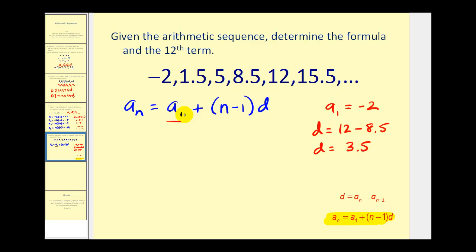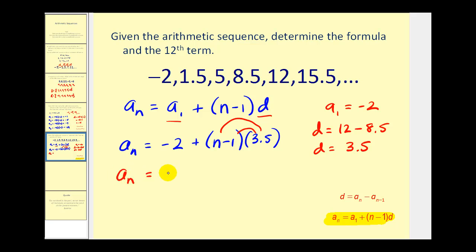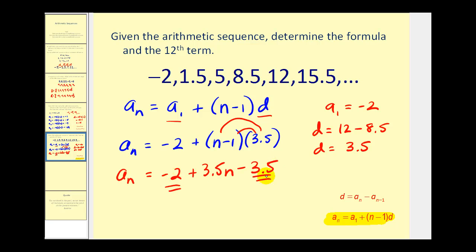Now that we have a sub one and d, we substitute into the formula: a sub n equals negative two plus n minus one times three point five. To simplify, we distribute three point five and combine like terms: a sub n equals negative two plus three point five n minus three point five. Combining the like terms gives the formula a sub n equals three point five n minus five point five.